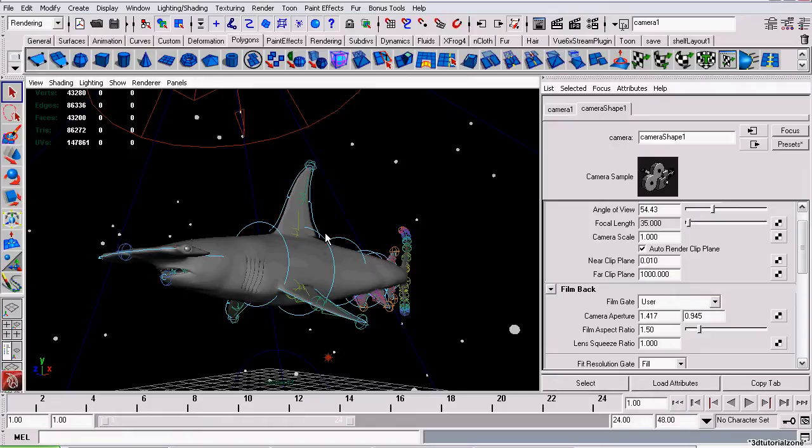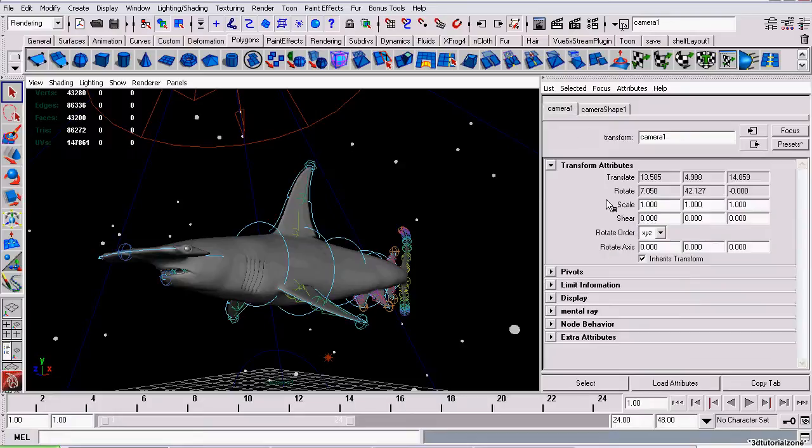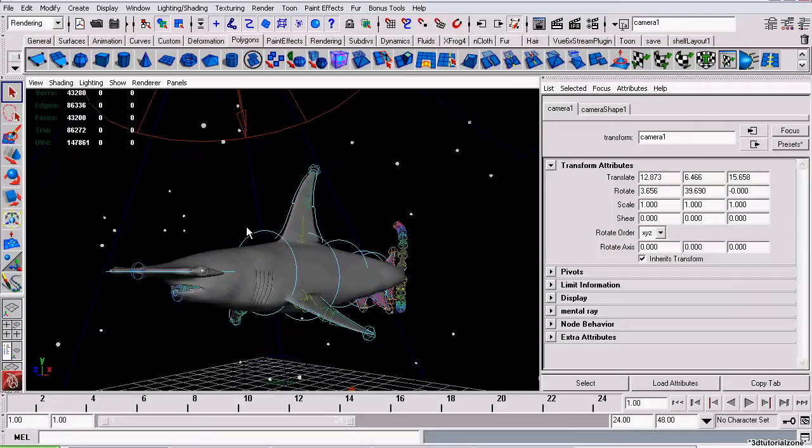To undo this, simply right-click on the Attribute again and click Unlock, and Unlock, and Unlock. Now you can move it again. Thanks for watching this tutorial.